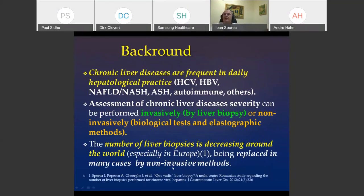In our daily practice, we have a lot of patients with different liver diseases. This started previously especially with chronic B or C hepatitis, but now we have an epidemic of fatty liver, autoimmune liver diseases, and other diseases. Don't forget the alcoholic steatohepatitis.